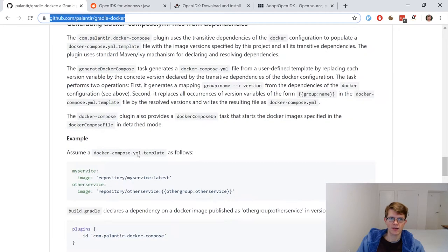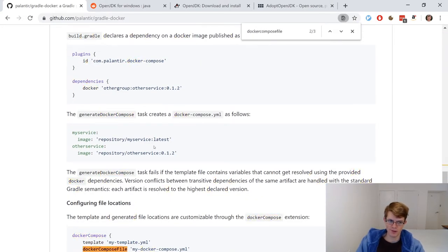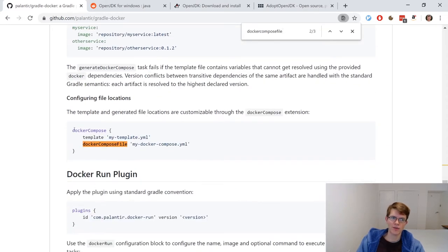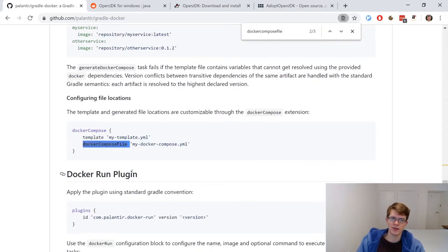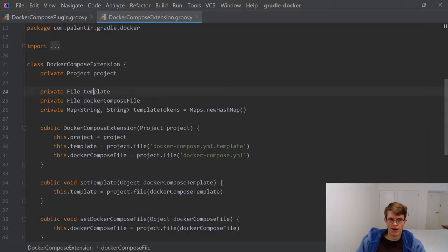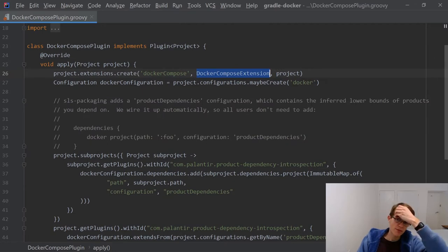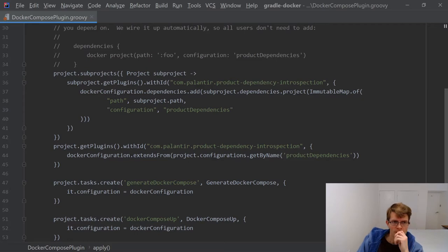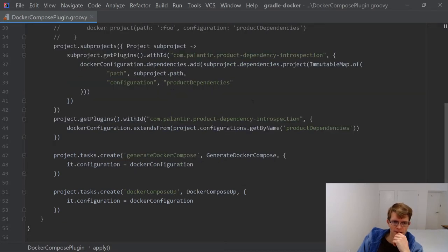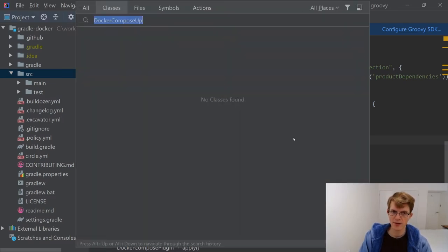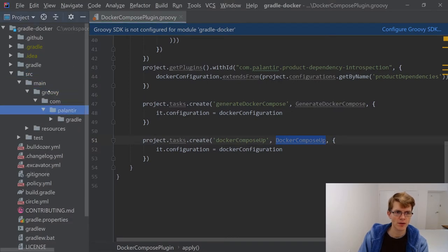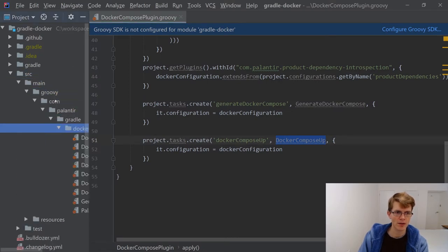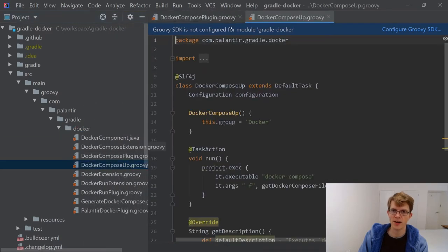It's going to run this, which essentially is to create the configuration. Docker Compose extension is essentially a class to represent the configuration that you can have. Here's the Docker Compose configuration you can do. You can set a template in Docker Compose file. And that maps directly to this class here. But I don't think we need to change that. Here we're creating a task called Docker Compose up, and that's using a task, Docker Compose up. Here's the task.